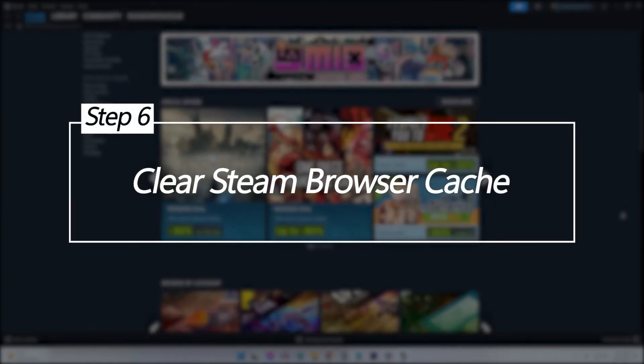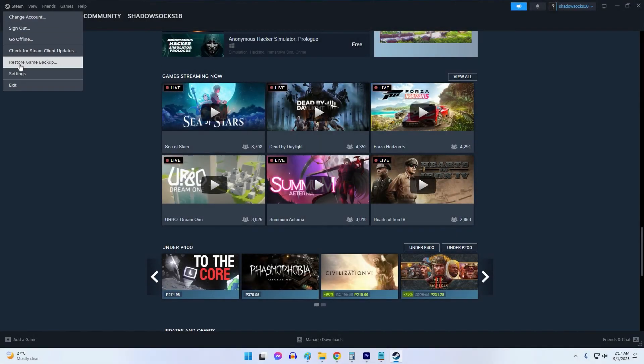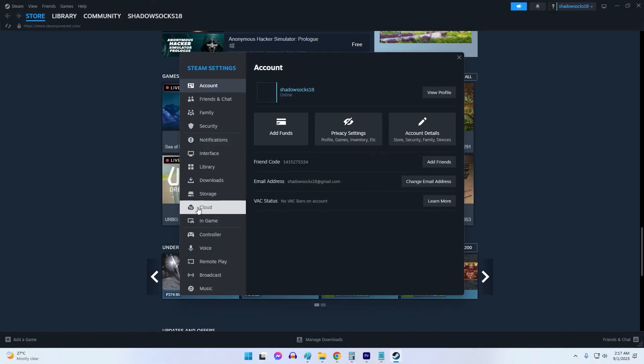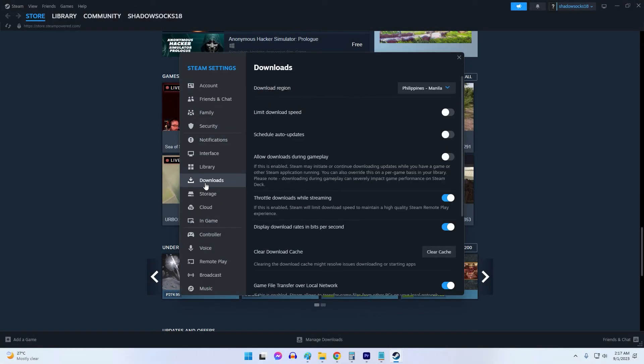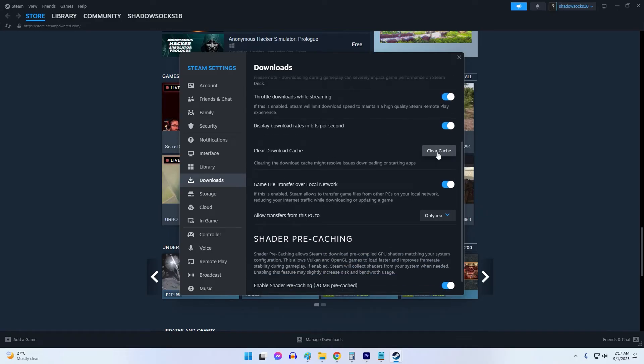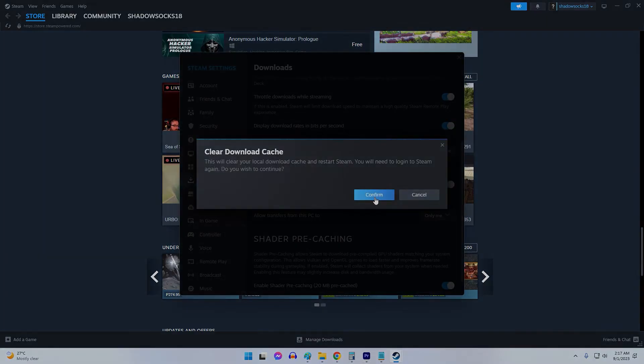Clear Steam browser cache. Cache data from Steam's internal web browser can also accumulate issues over time, leading to error 118. Clearing this data forces Steam to redownload fresh files.